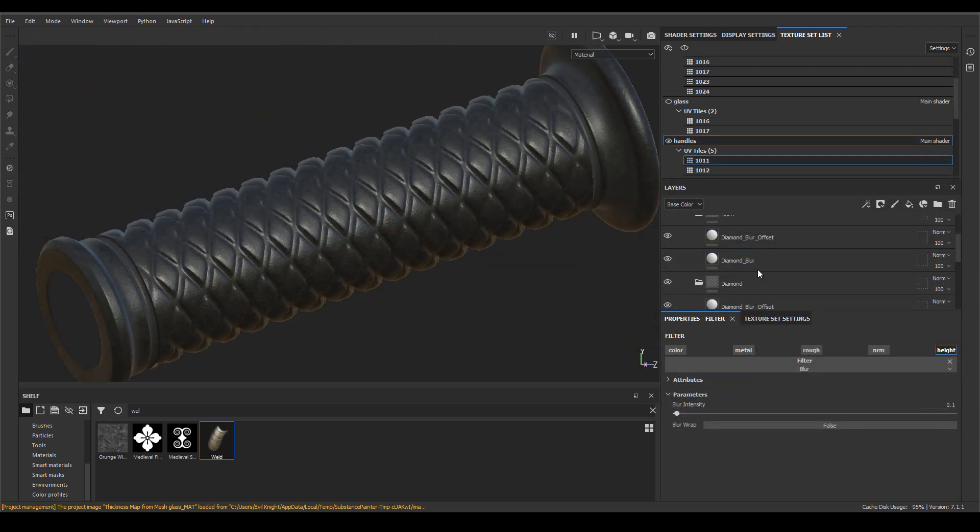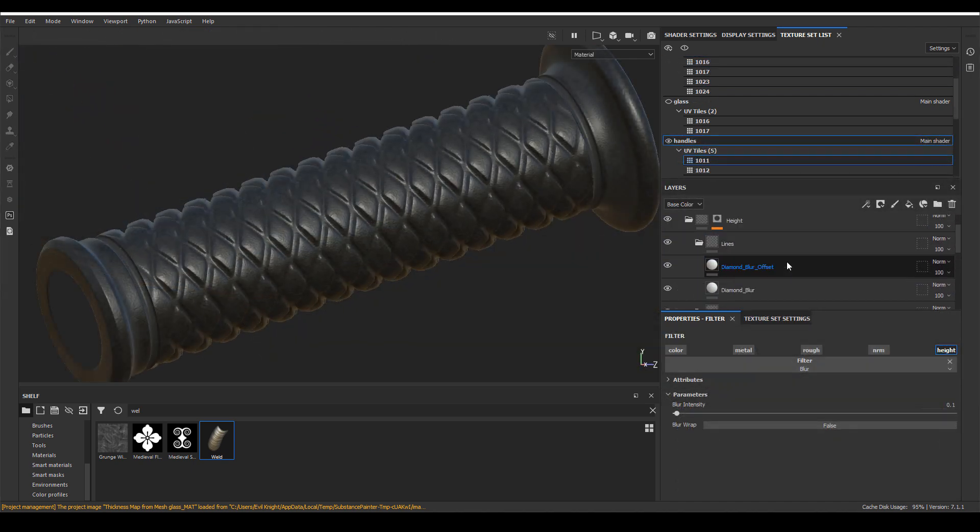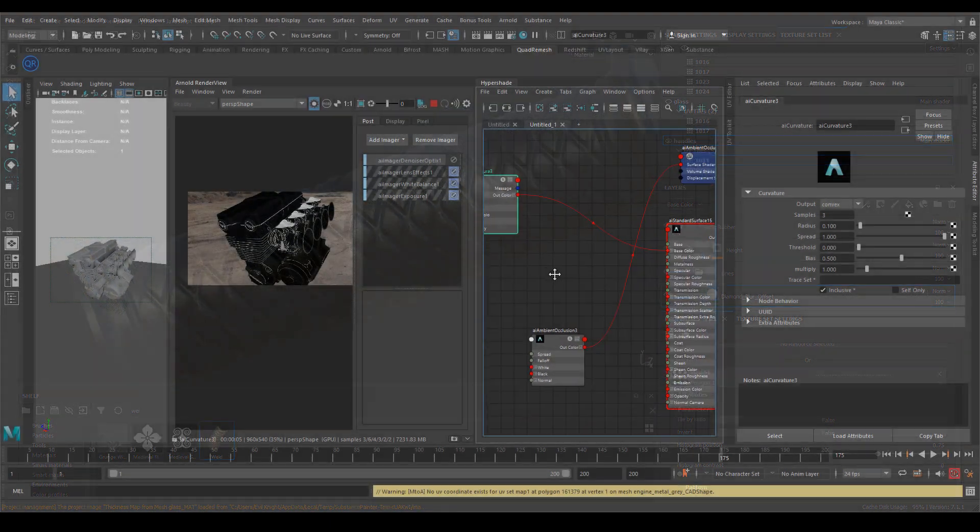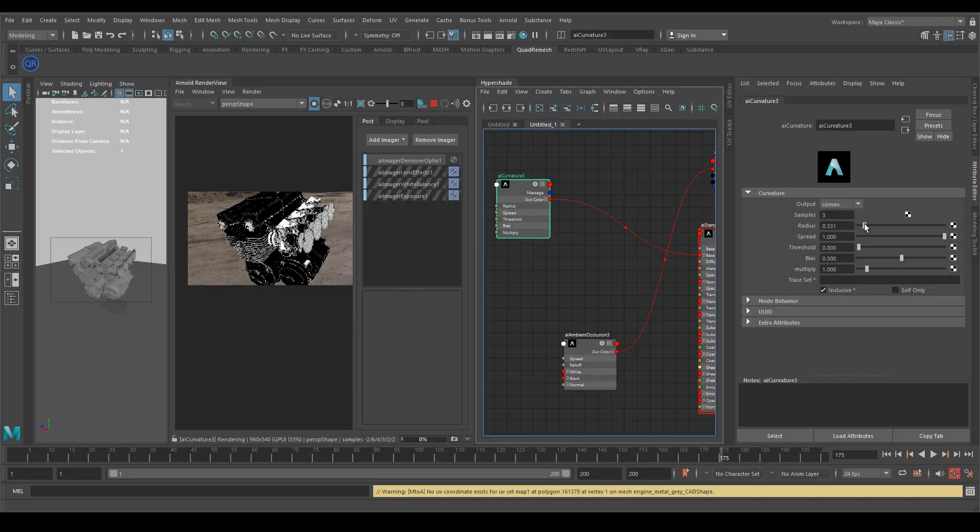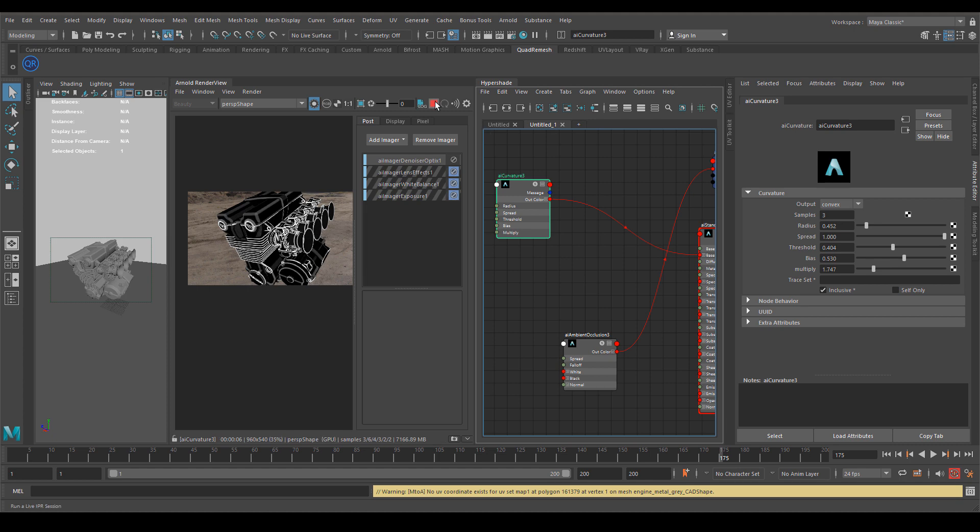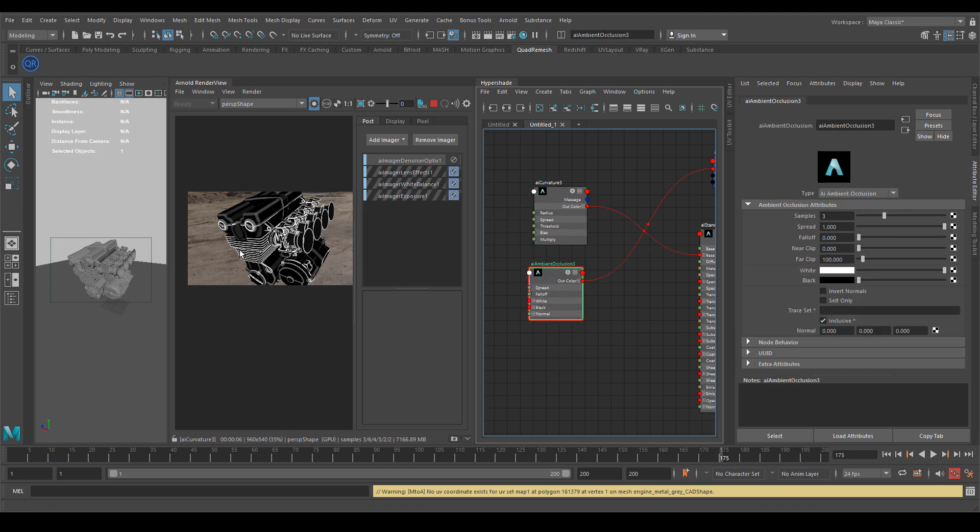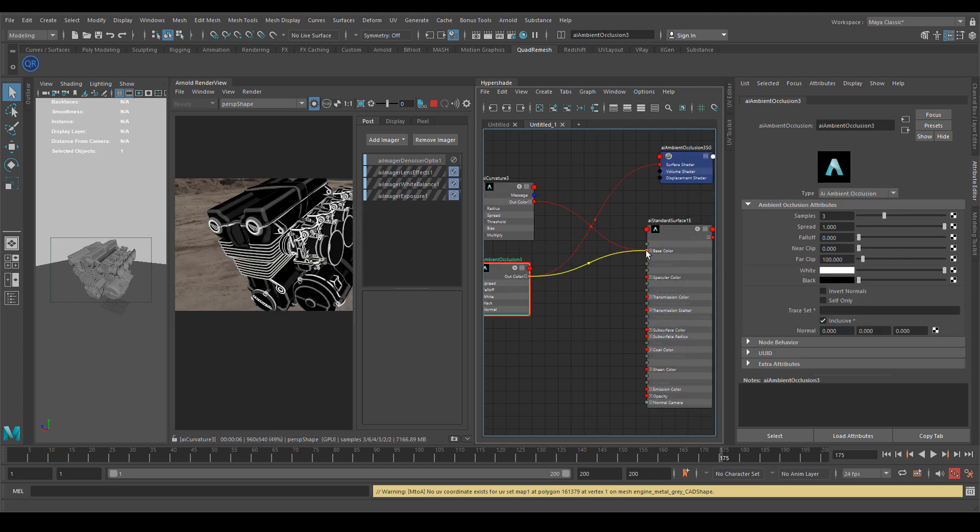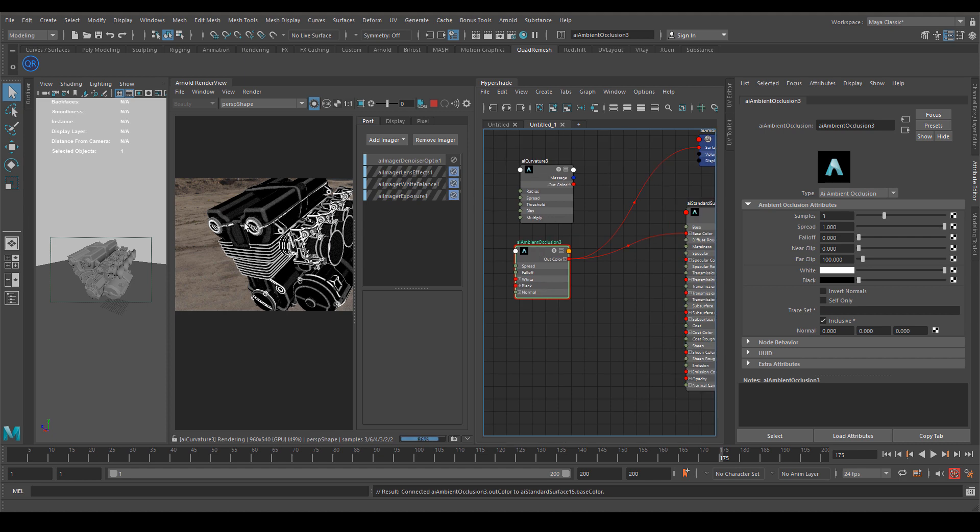I also showed you all the procedural approach of the shading inside Maya using curvature, occlusion, triplanar projection - name it, we saw it. So it was a very in-depth shading class.